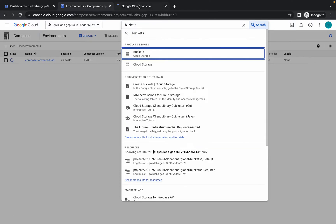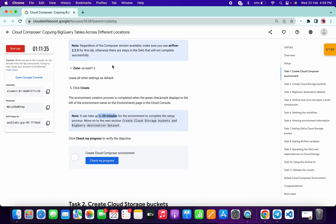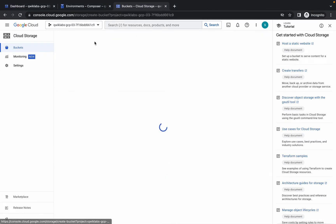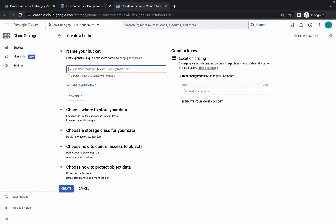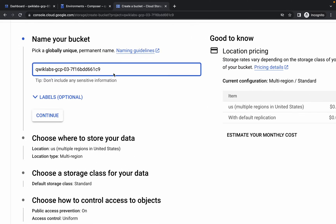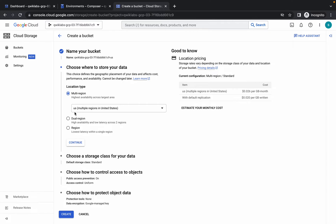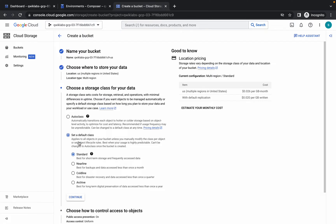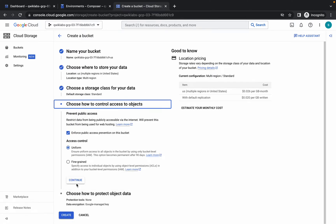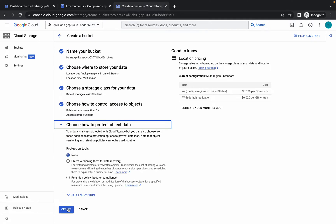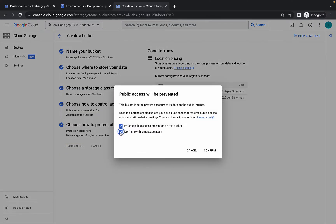We have to create two buckets. Copy the project ID, click on Create Bucket, and paste your project ID. After pasting your project ID, add dash and 'us'. We are creating one bucket for the US region. Click on Continue; in multi-region the region is US. Then continue, continue, continue, and create.